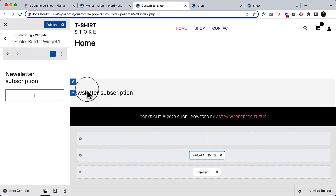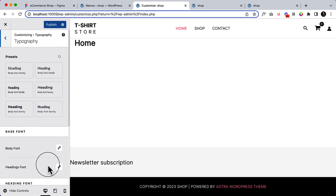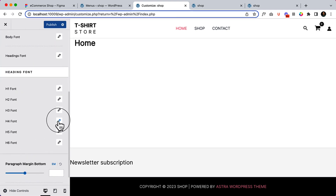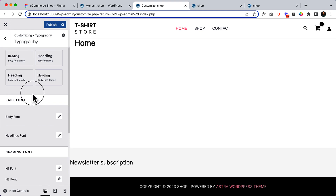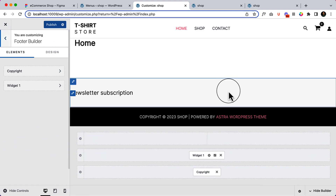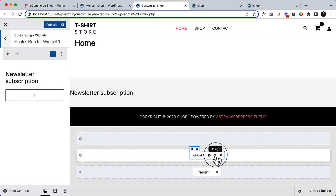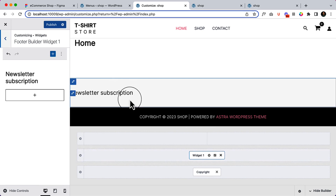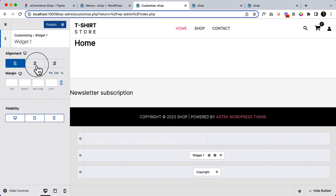Let's change our global typography to see how H4 at 24 pixels looks. By default it's already 24 pixels, so there's no need to change it. Let's go back to the footer builder and click on widget. I want to display the text centered, so click on design and click here to make it center.